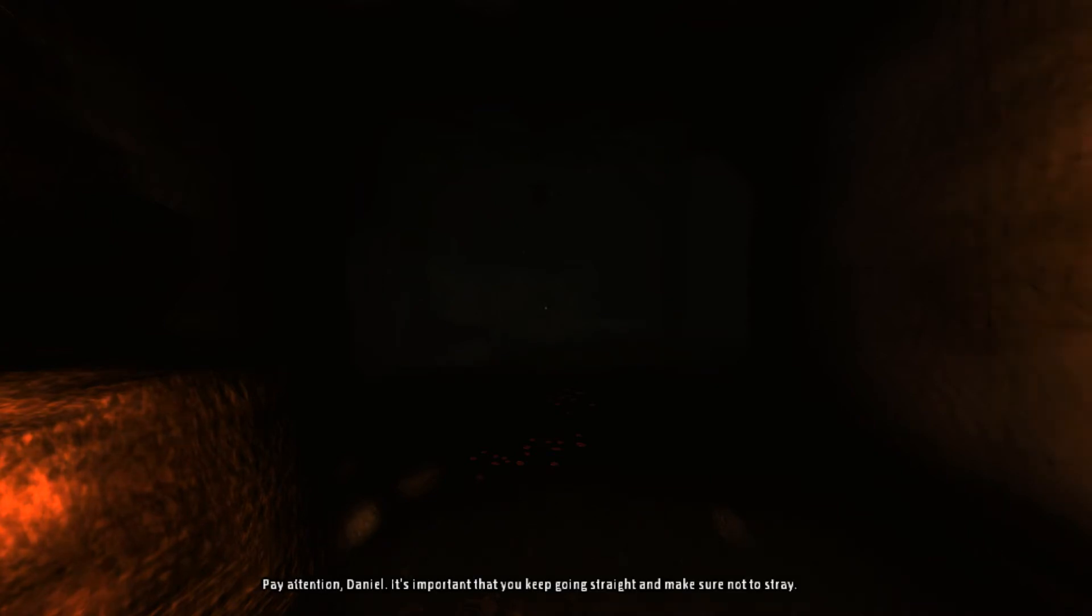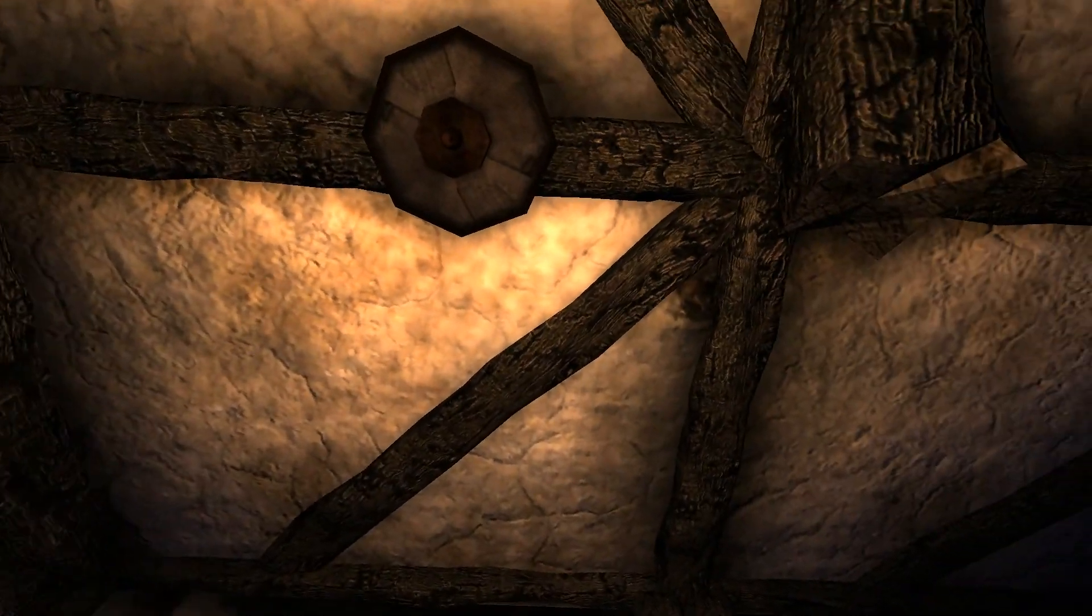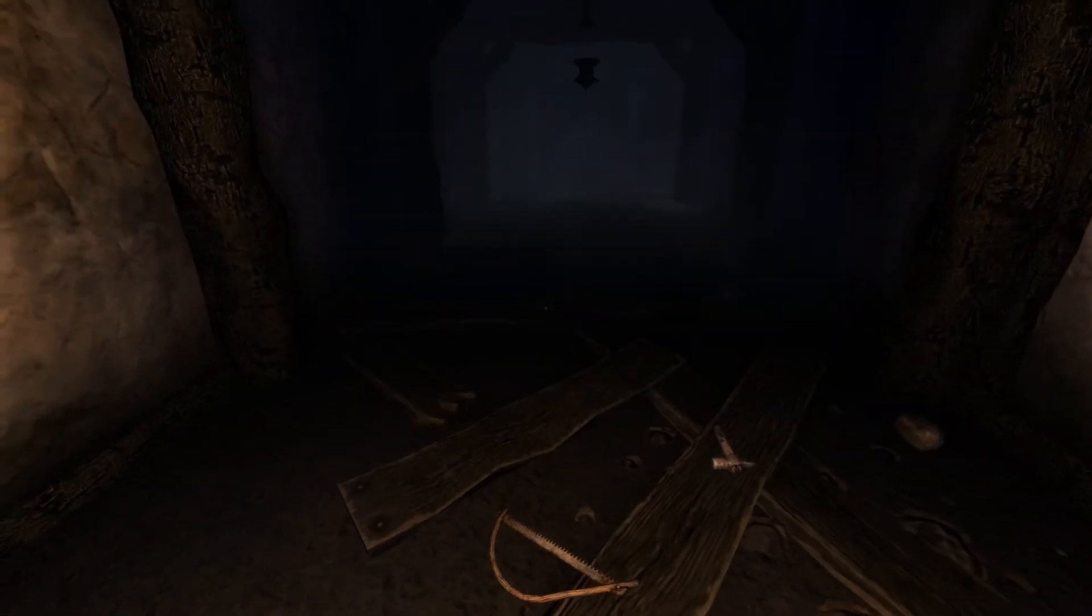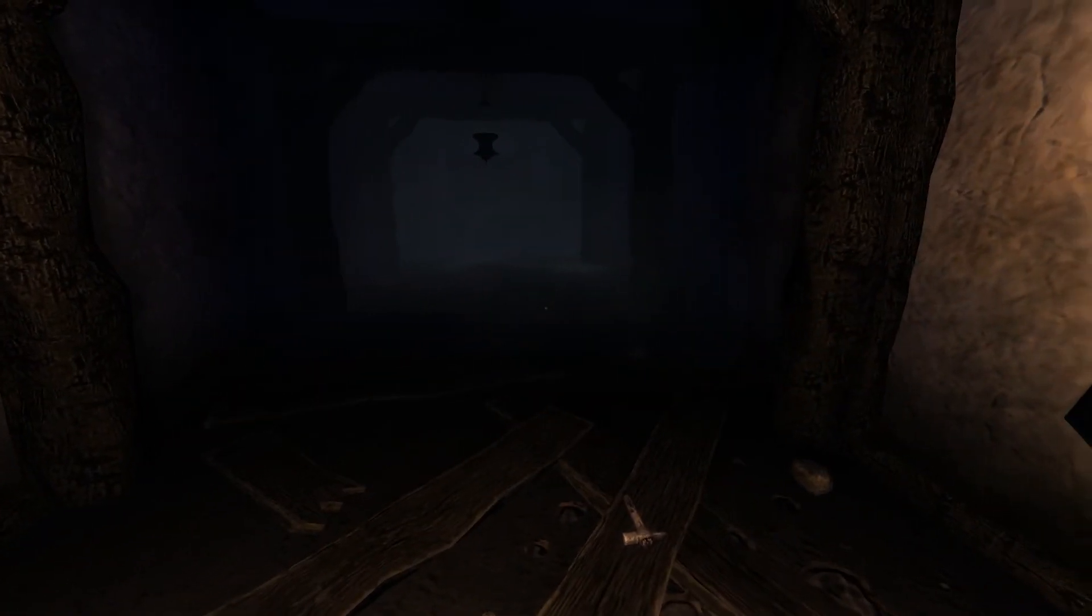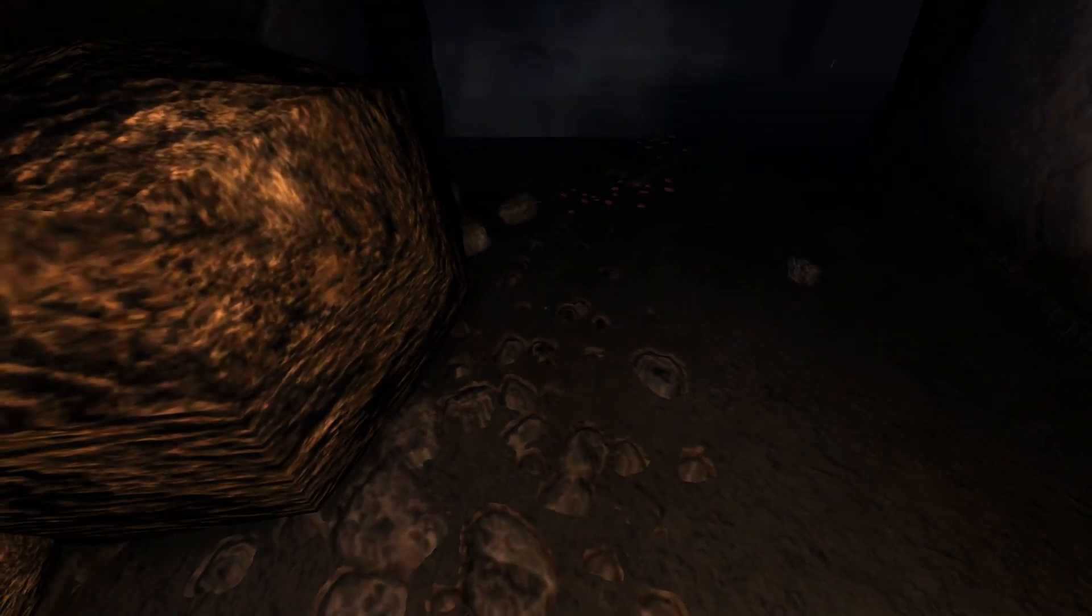It sure is dark in here. Why is it so dark? Pay attention, Dandor. It's important that you keep going straight and make sure not to stray. So you think that's a hint for us? I want to light one of them. Well, there we go guys.